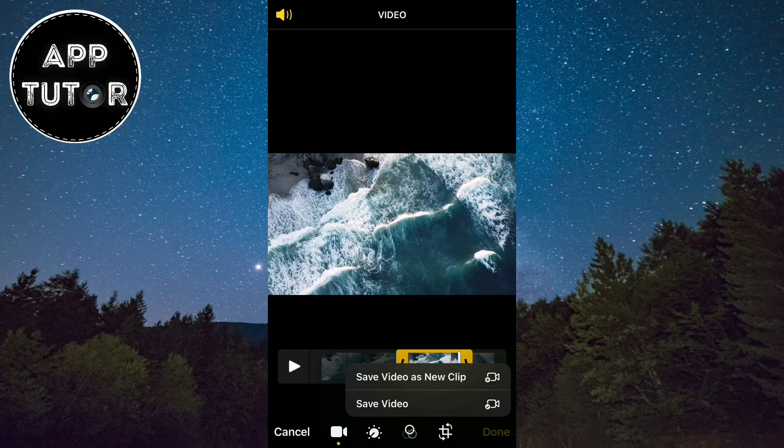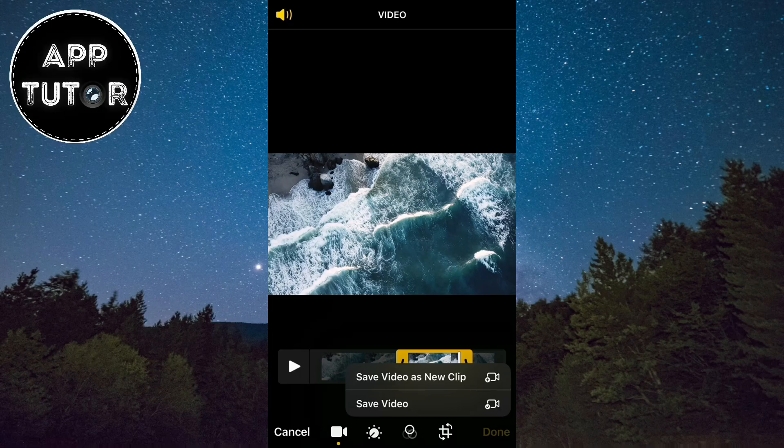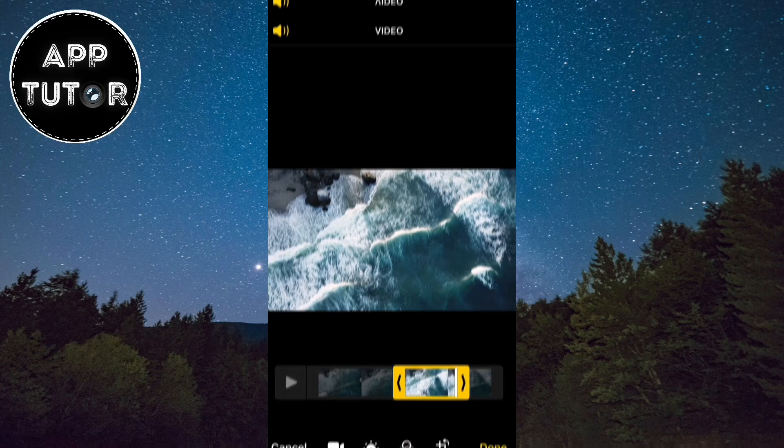If we save the video as a new clip, it will make a copy and you will have a separate file that we've trimmed. I'm gonna do just that, and that's it.